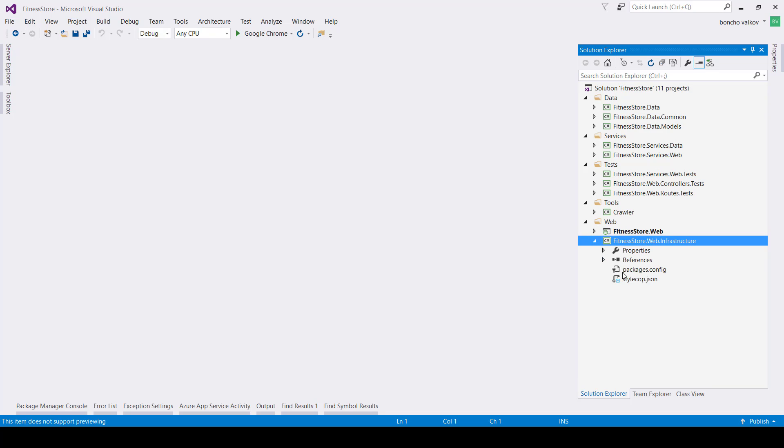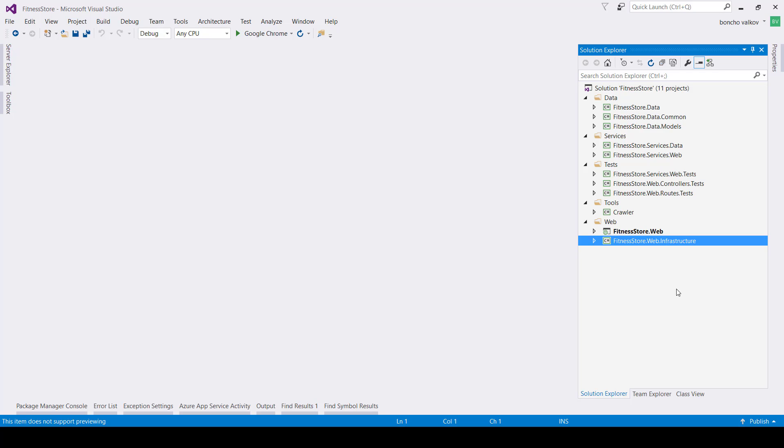The other project that can be found here is called Web Infrastructure. It is a regular class library that, like most of the projects in the solution, acts like an extension to the web project. Its purpose is to contain the source code which is related to the web application but might be reusable, and this is why it is separated from the web application.